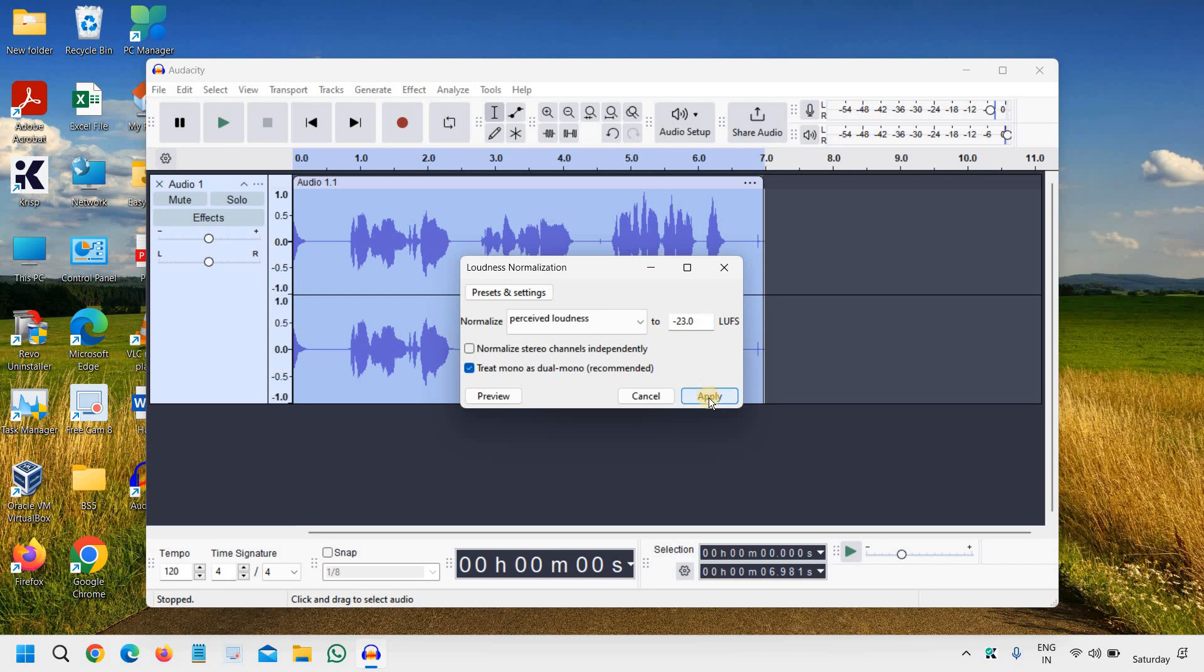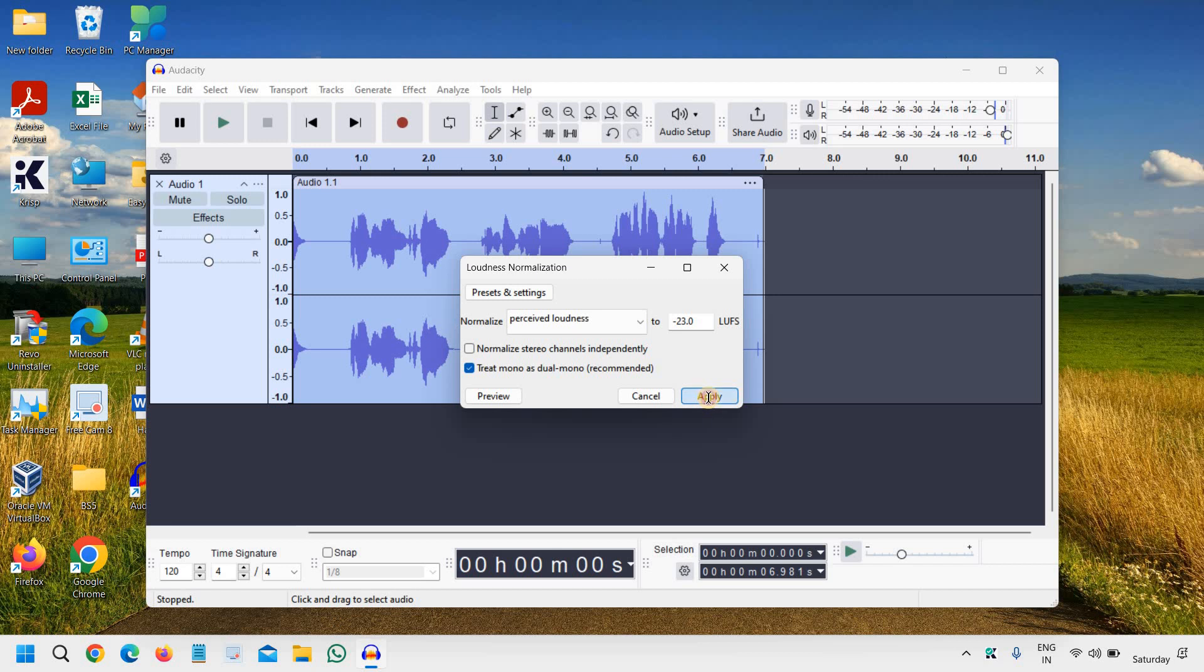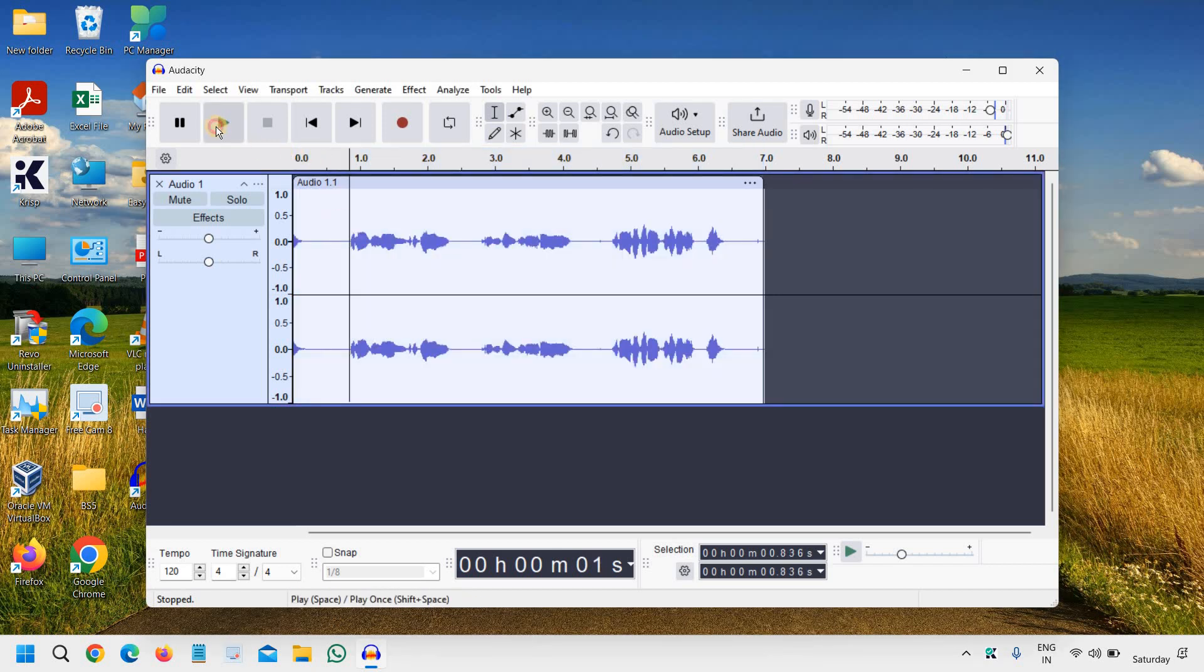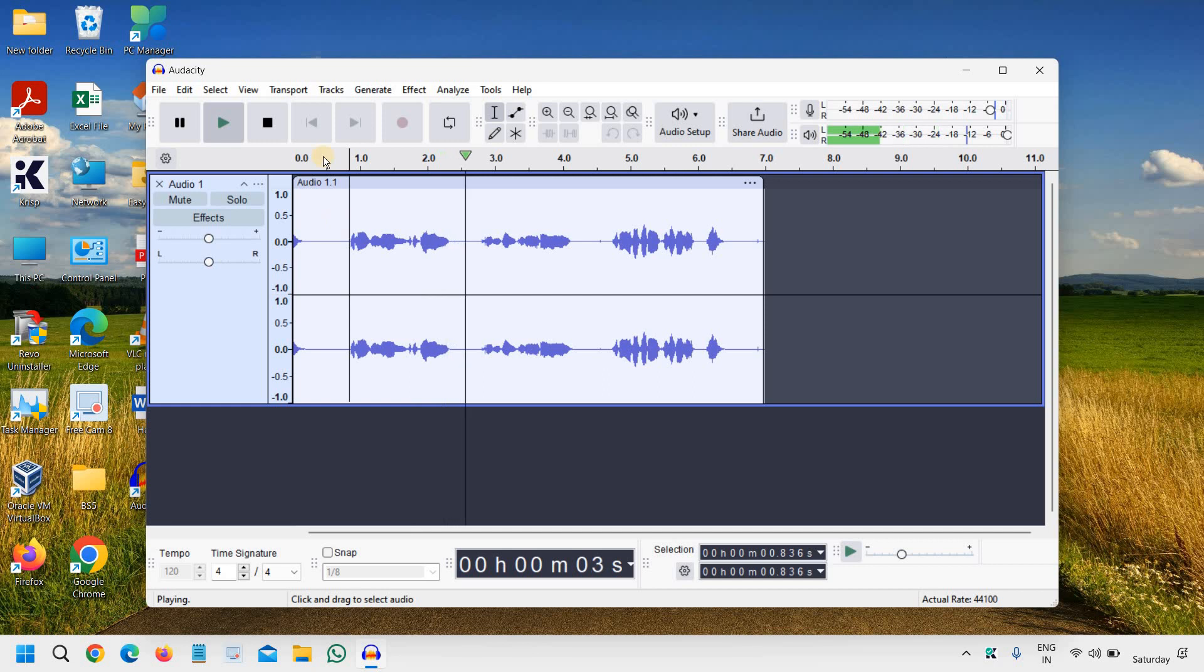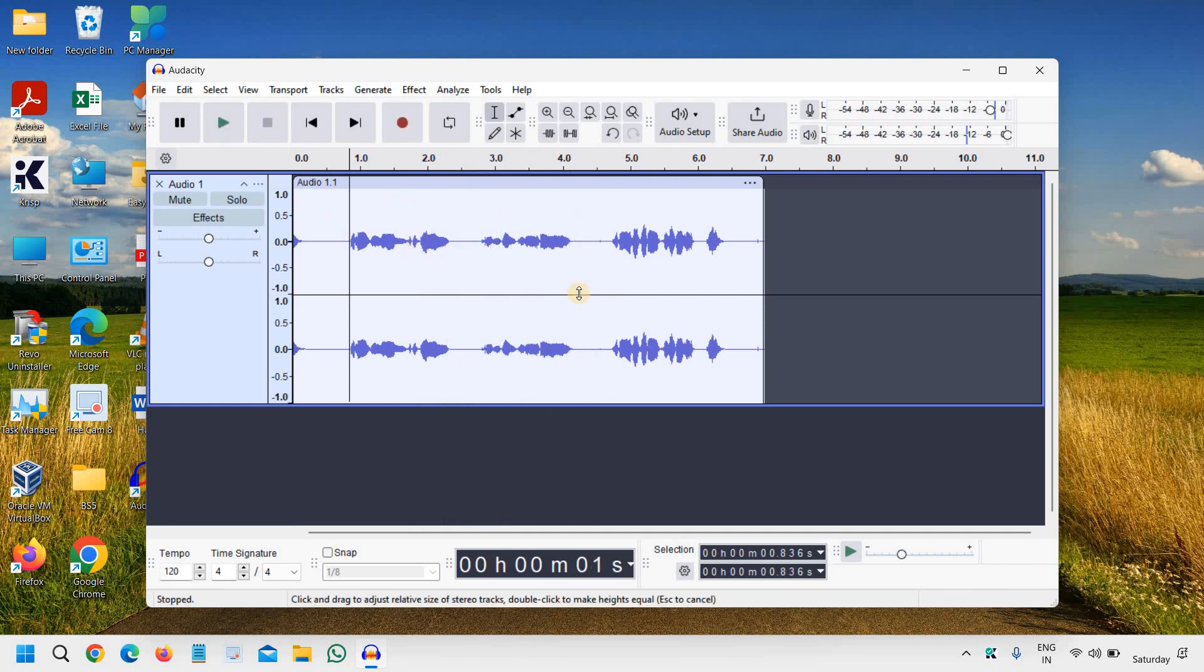And you will see the change right there. See? So now if I play: 'Hello everyone, today I'm going to share...' You see the difference right here. So this is how you can increase the volume, increase the audio, or you can also decrease the volume in Audacity.